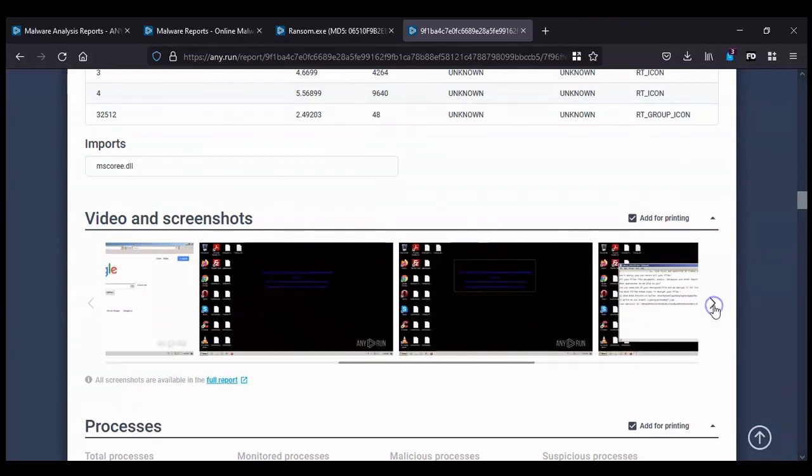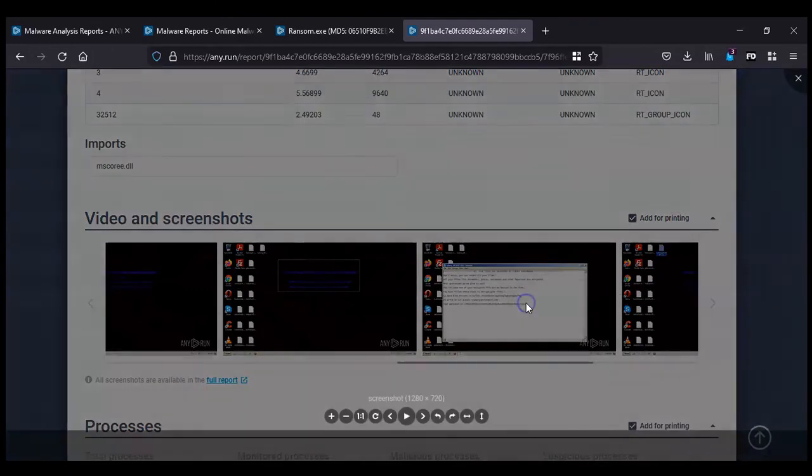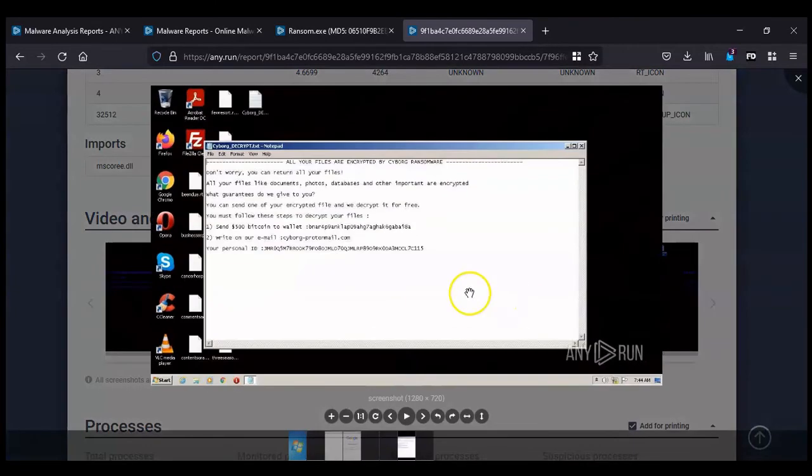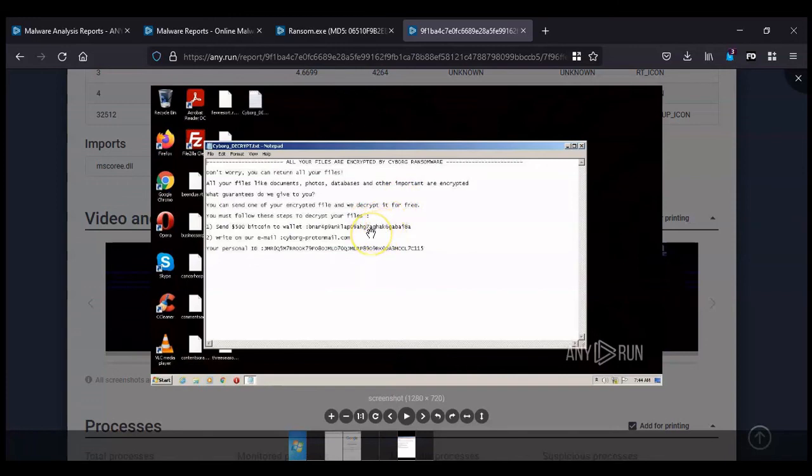But here's the ransomware note, the text file. It's telling the user that files are encrypted. It's offering to decrypt two files for free, and then after that it's demanding a Bitcoin payment. That Bitcoin payment is only five hundred dollars.